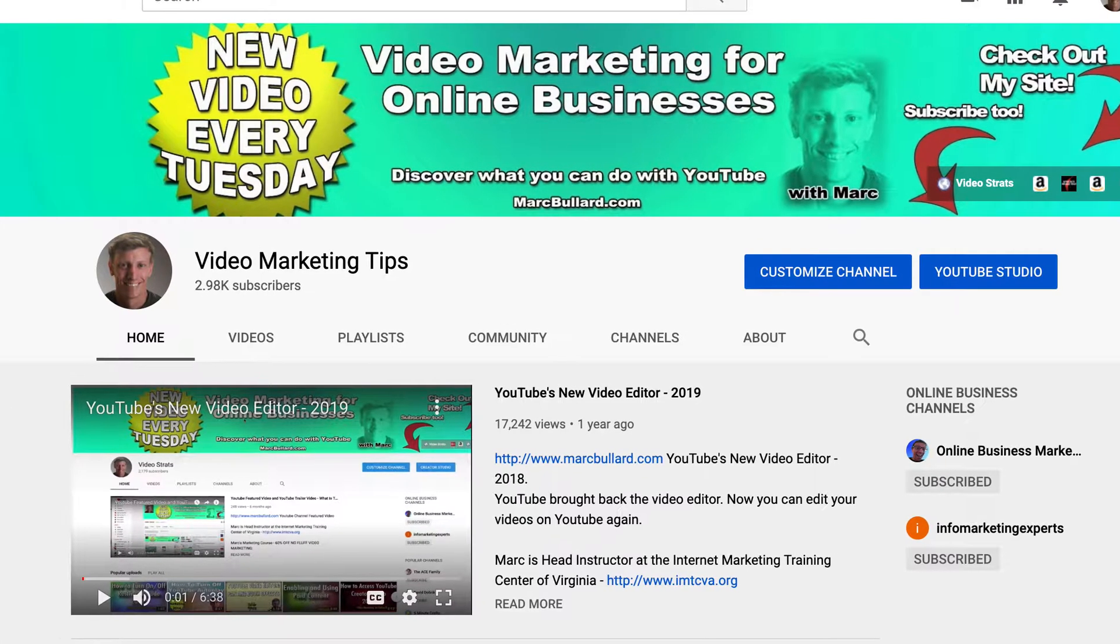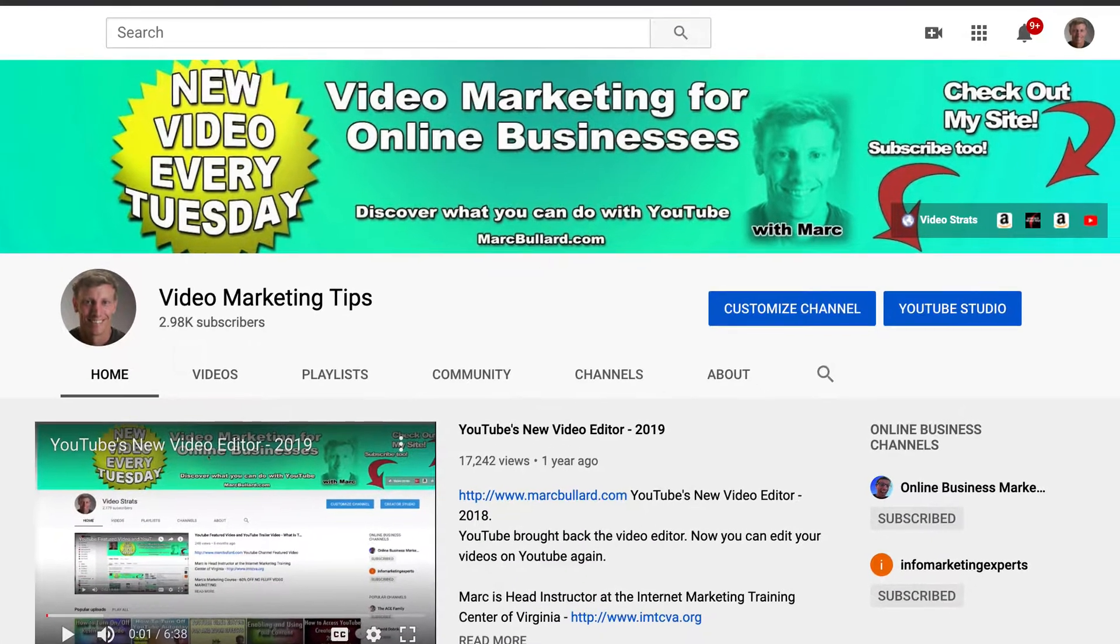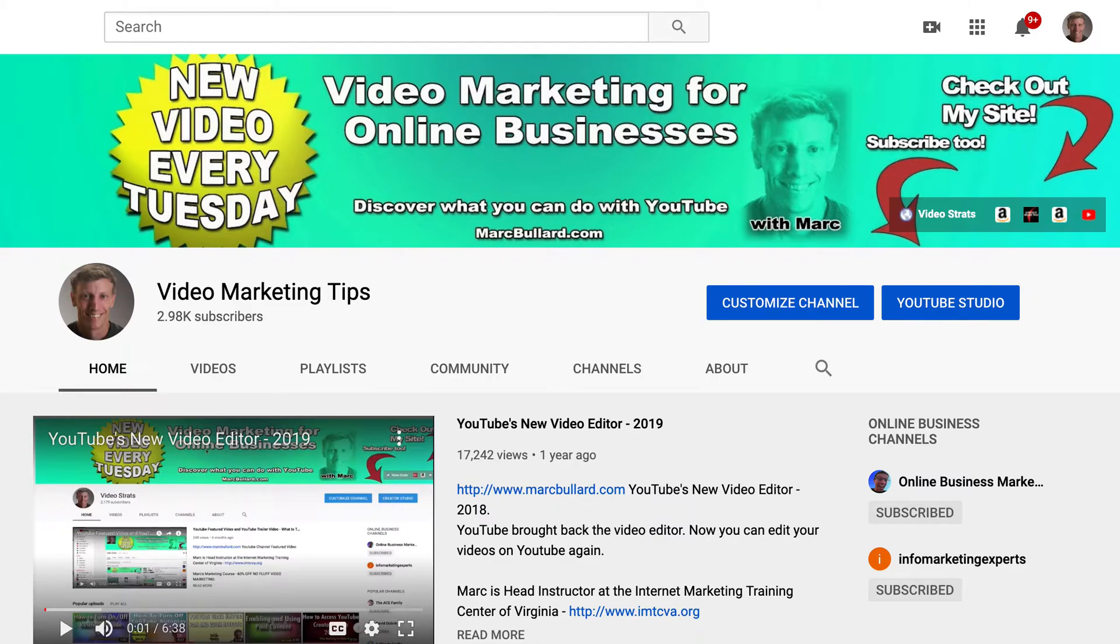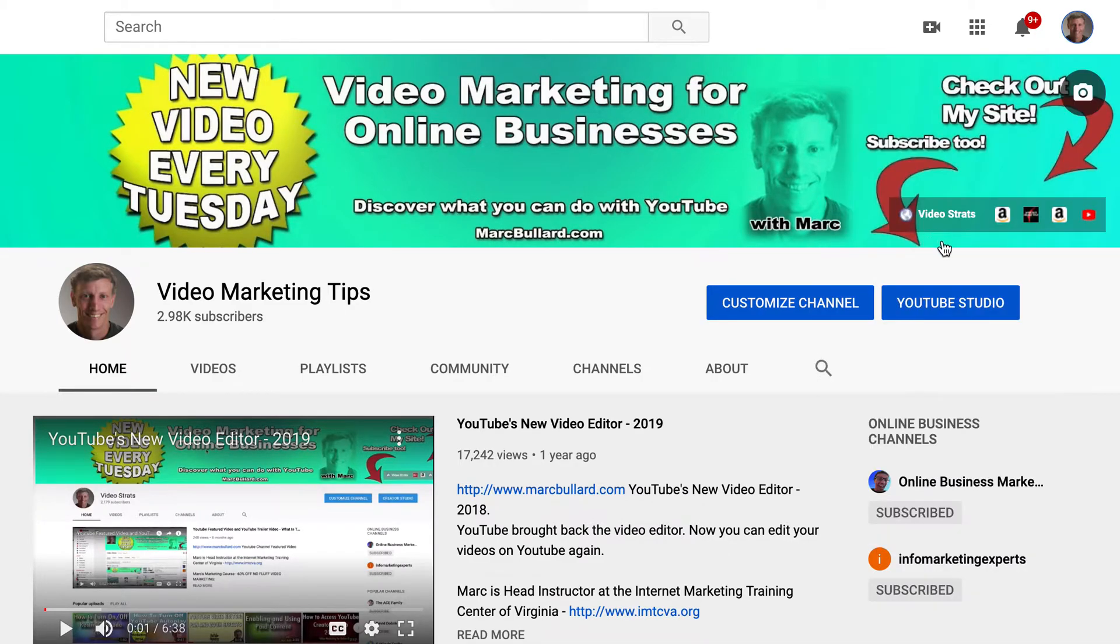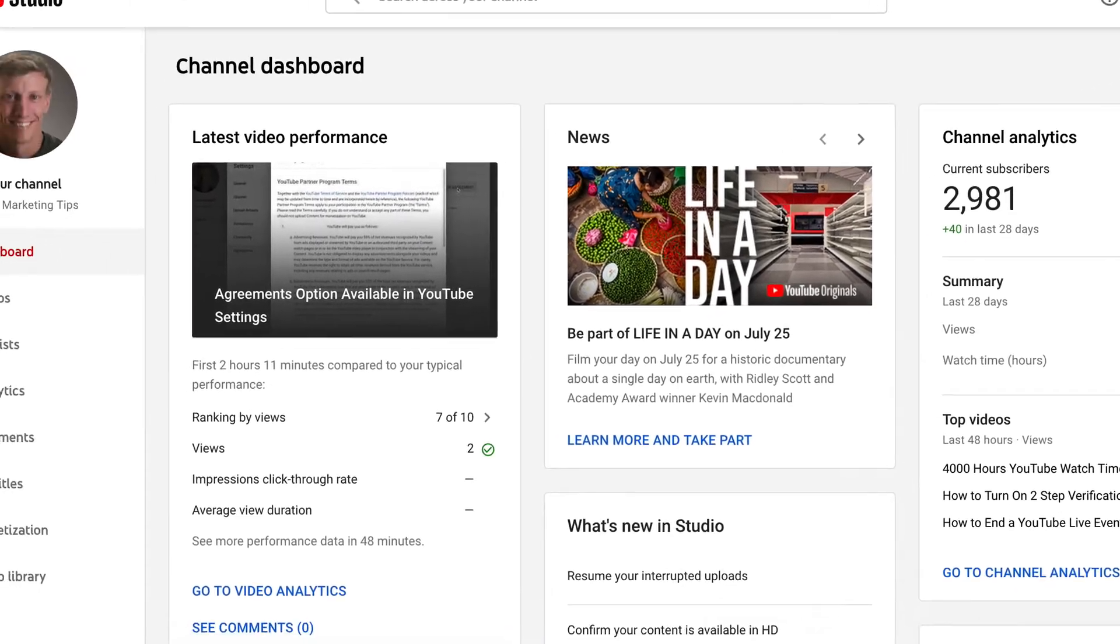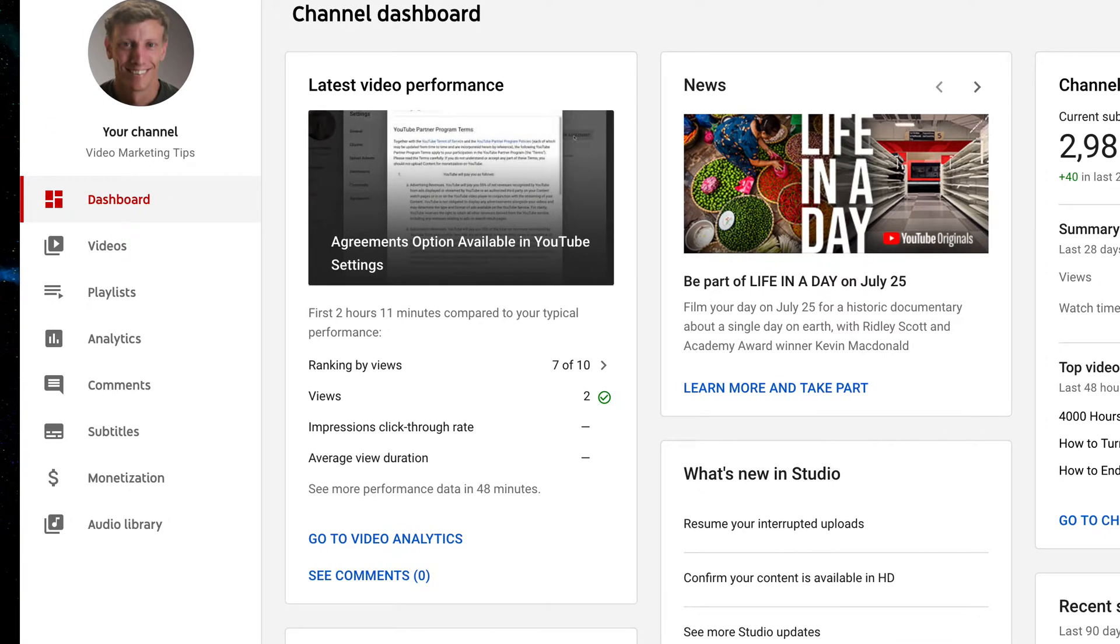First off, make sure you are logged in and when you are, in the upper right hand circle click that icon picture and let's go to YouTube Studio. It's going to bring up our dashboard and a new menu on the left hand side.